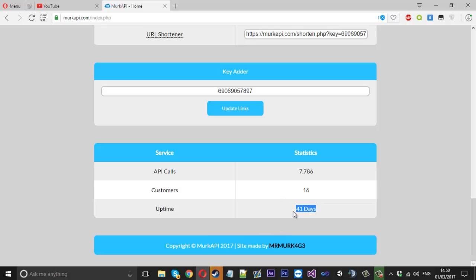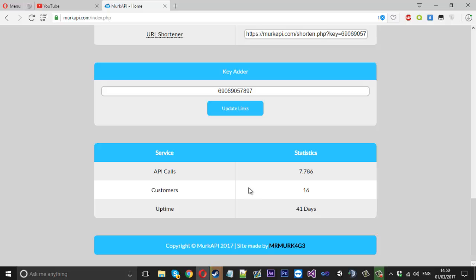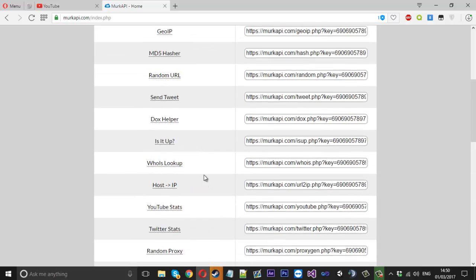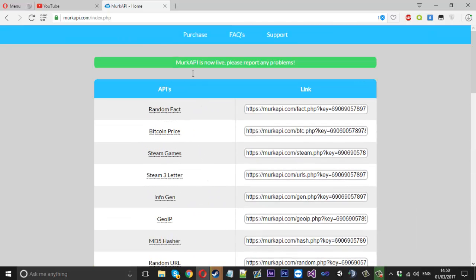So ignore the 41 days. We've got 16 customers currently and that's without any advertising or anything and we've got about almost 8,000 uses out of all of them together. So what happens is each time one's used, this number will update. So all this updates on itself and that's really it.